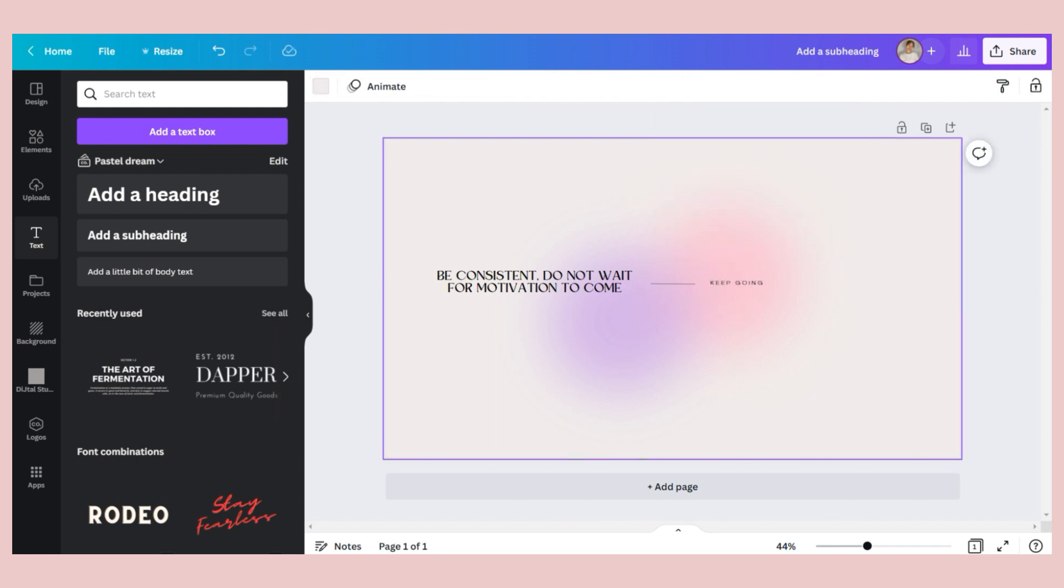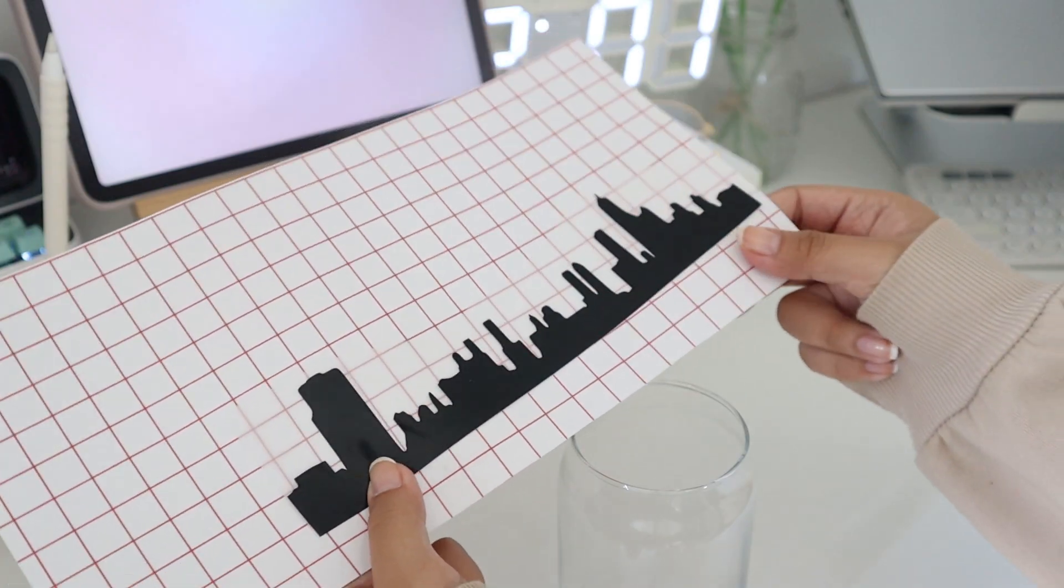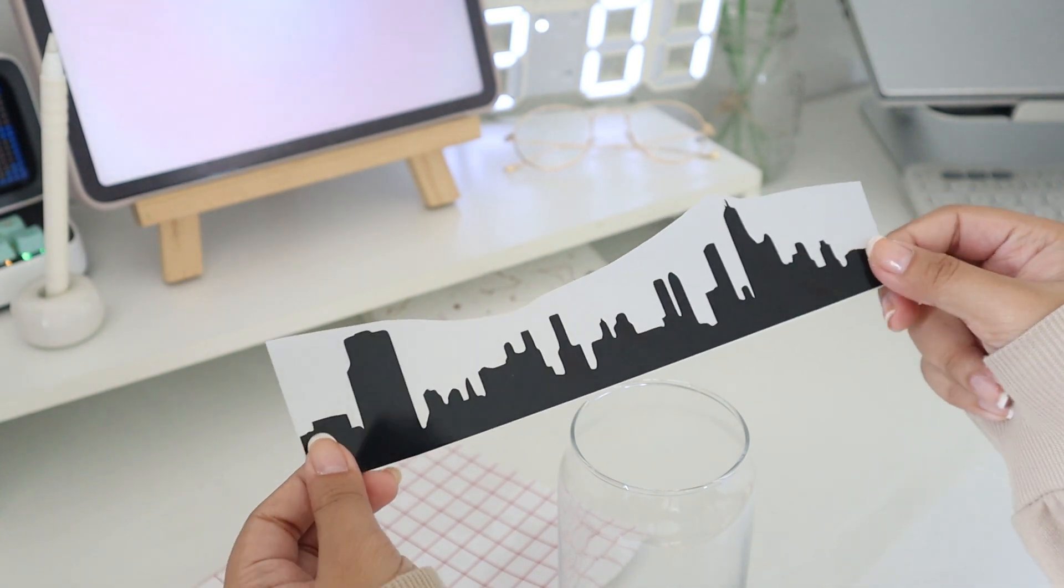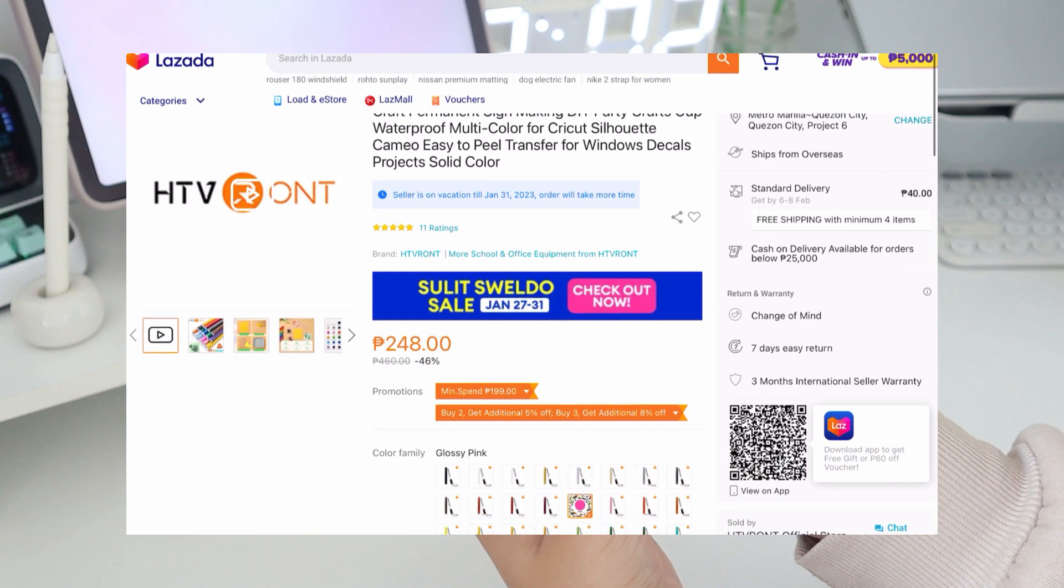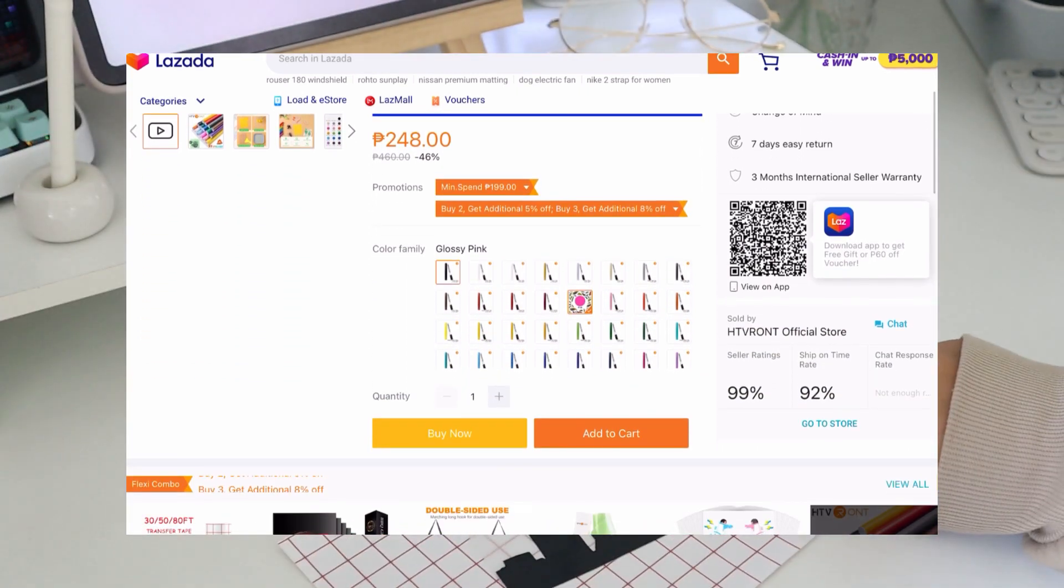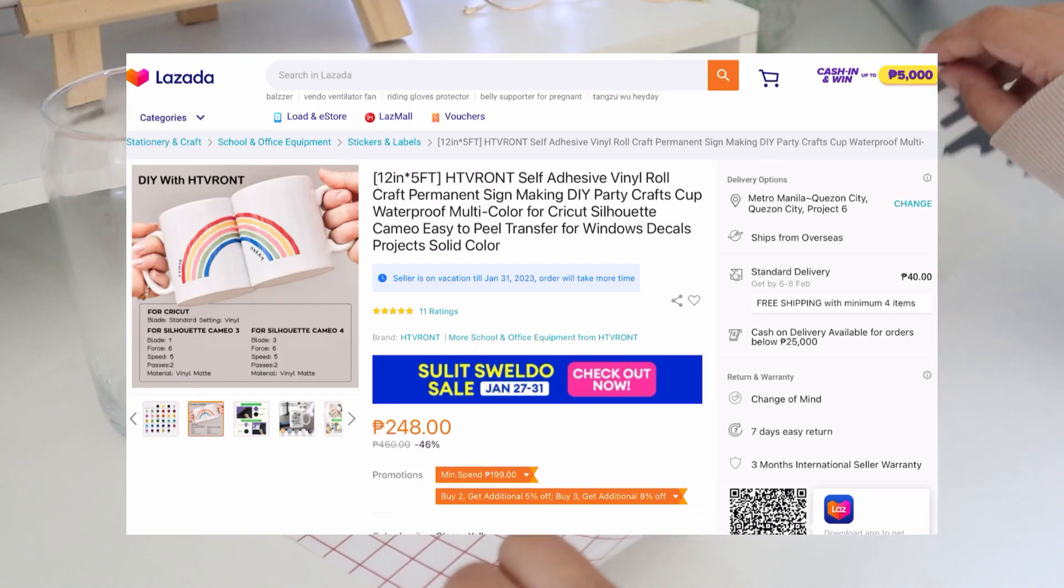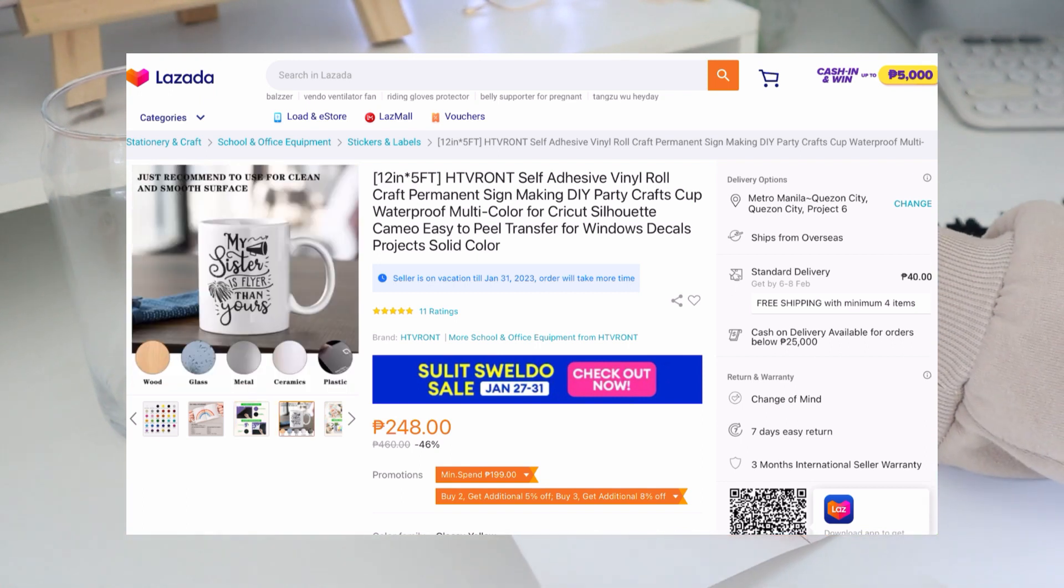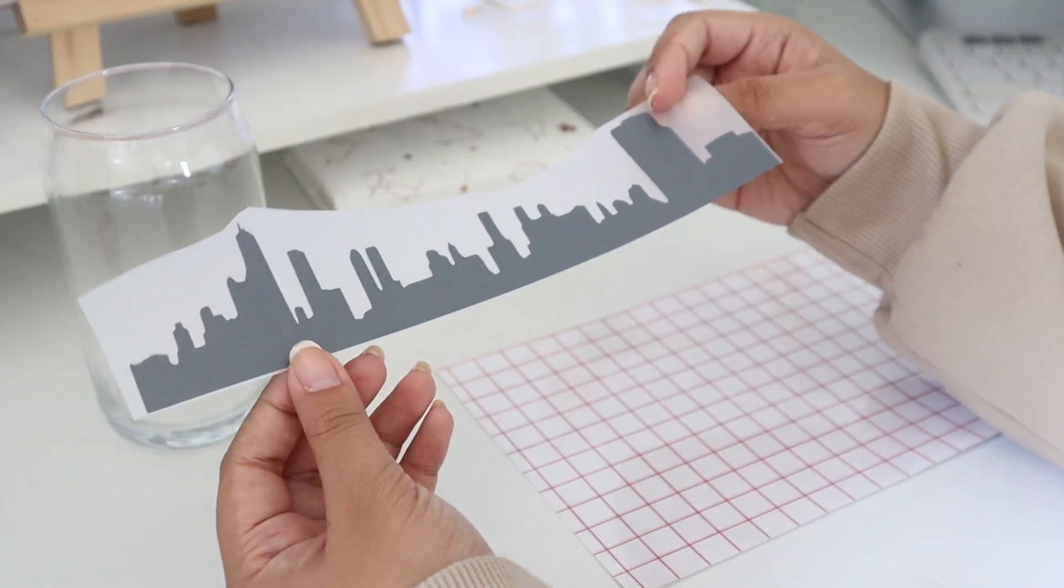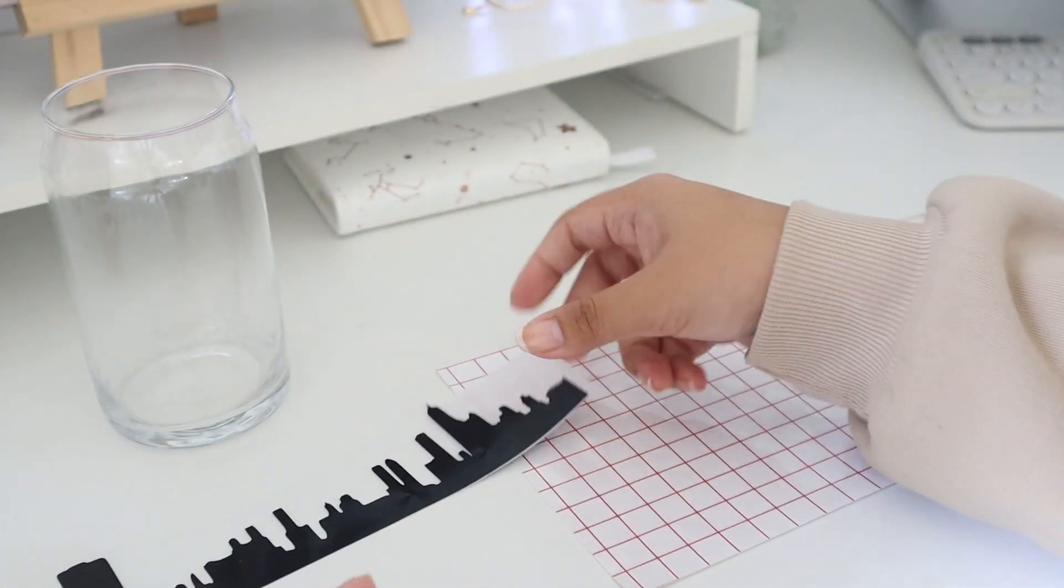Before I proceed, you can not only customize your laptop but you can also customize your tumbler or other things with this HTV Rond vinyl stickers. So I got them from HTV Rond and this is their self-adhesive vinyl and it comes in different colors. You can stick this on wood, glass, metal, ceramics, and plastics. Here I used it to decorate this glass, but you can also use it to customize your other stuff.